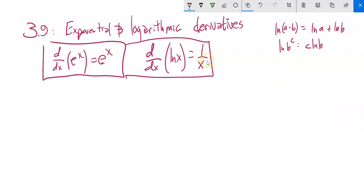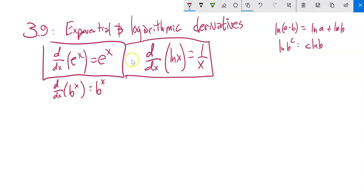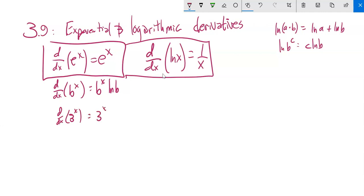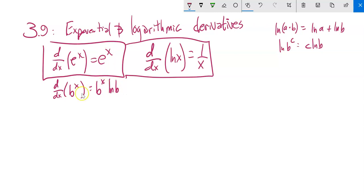So I have these differentiation relationships for e to some power and for natural log of x. Now I'm going to generalize. If I'm finding the derivative of some number b to the x power — x is in the exponent — it's similar, but I multiply by natural log of b, which is a constant. For example, if this were 3 to the x, the derivative would be 3^x times the natural log of 3. e to the x is itself; b to the x is off by a factor of natural log of b.